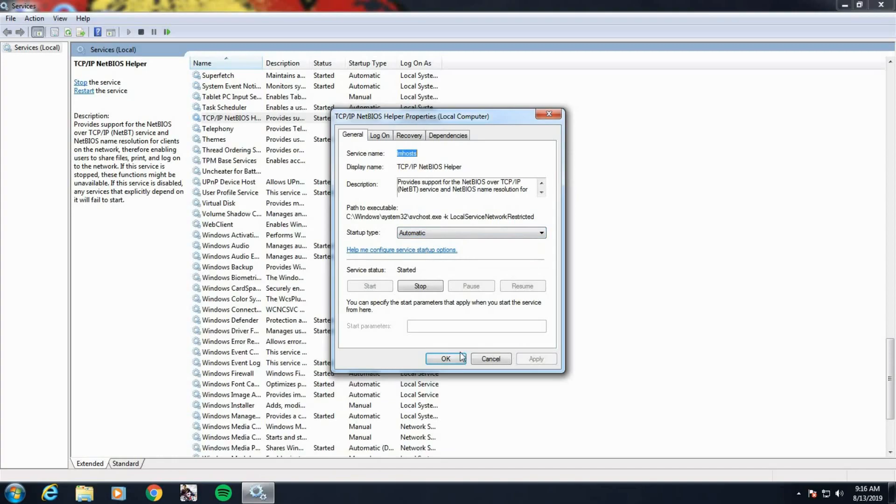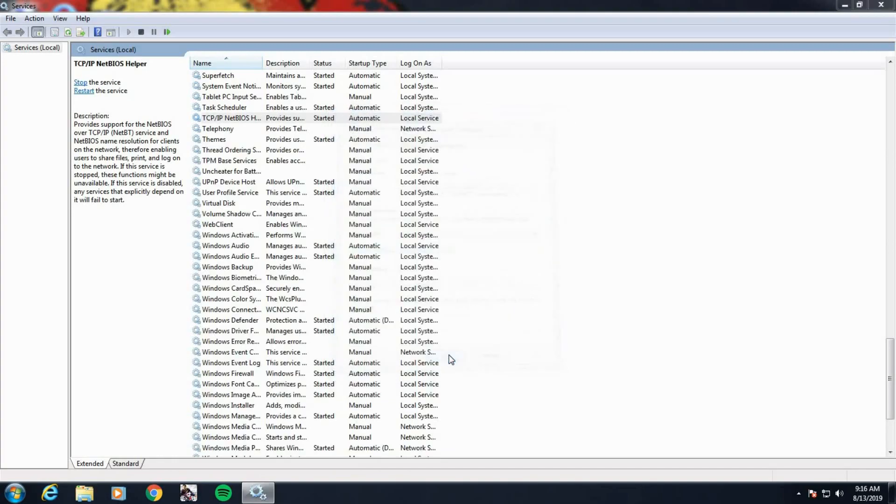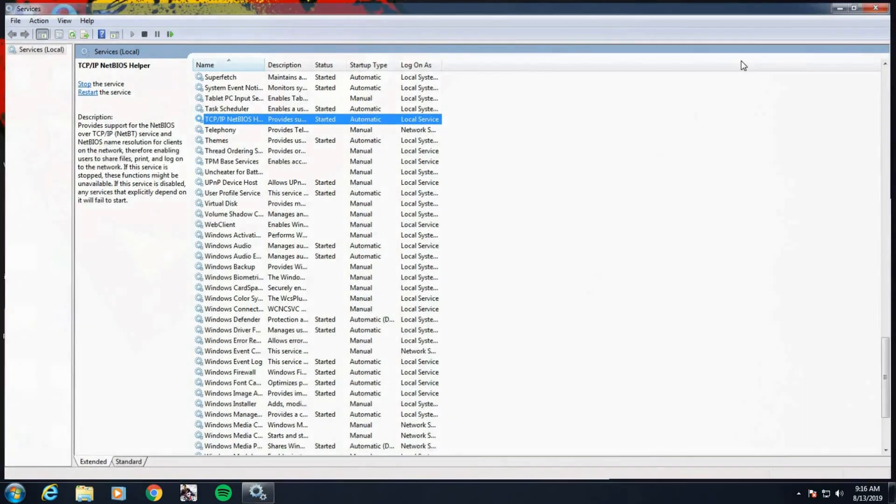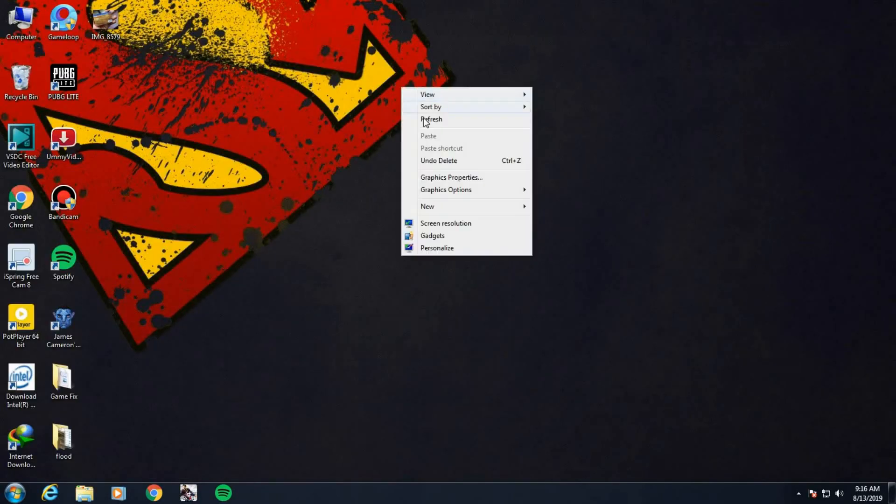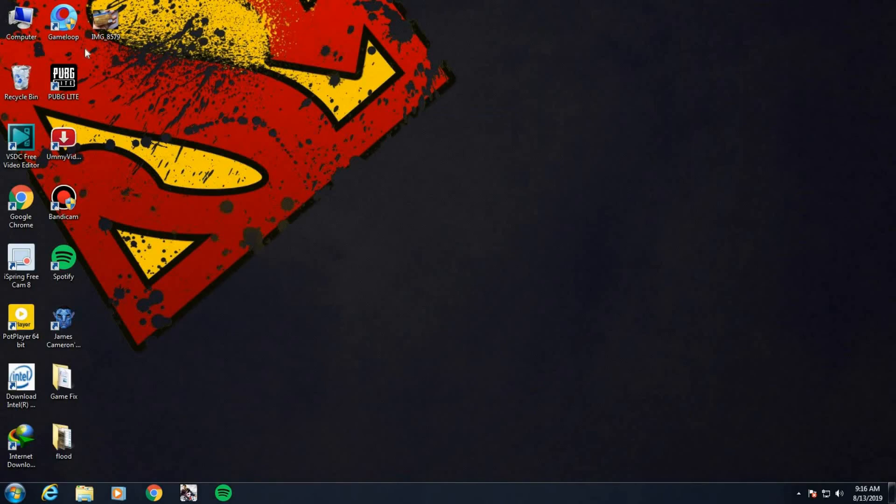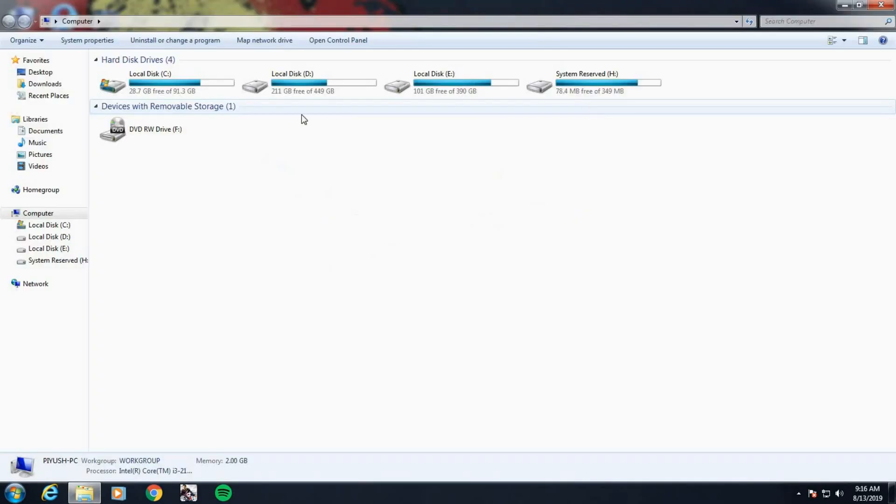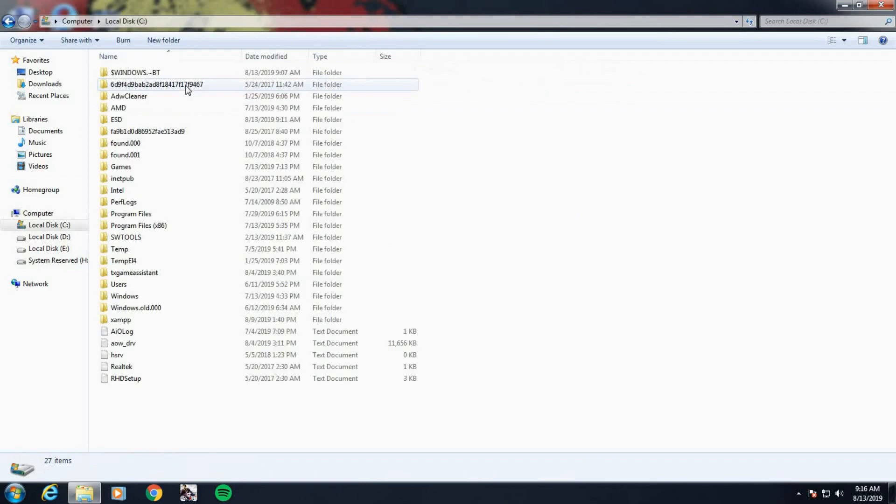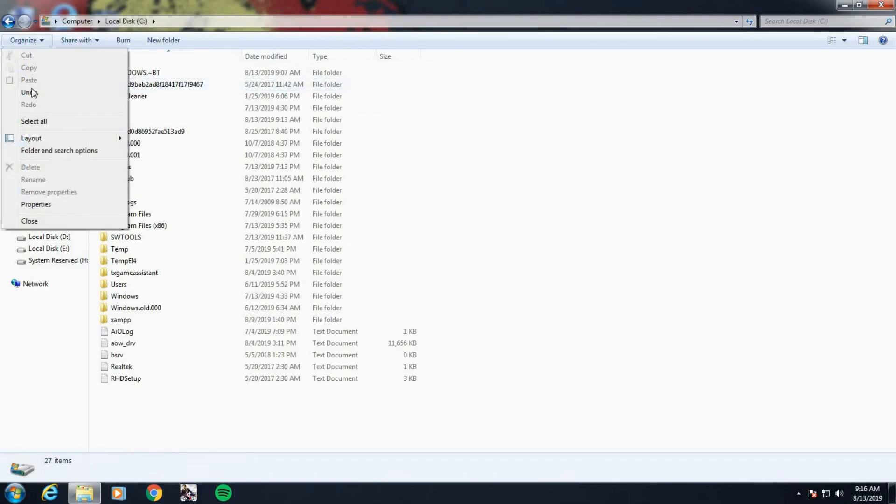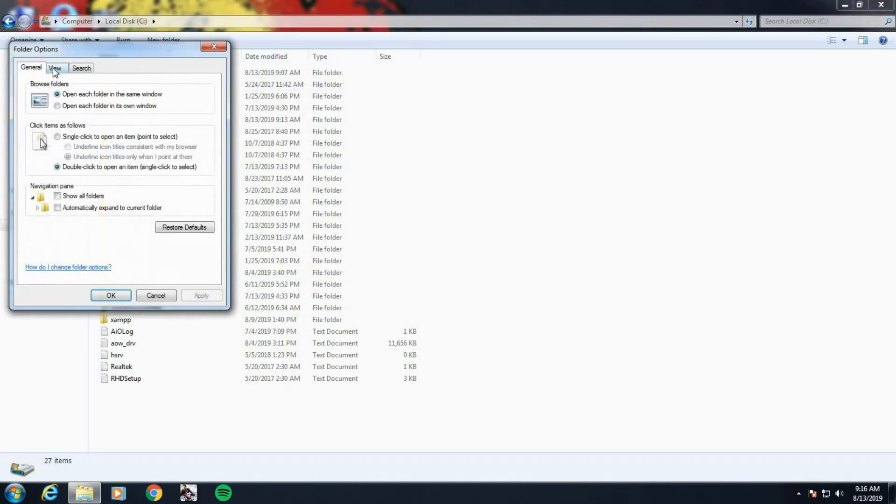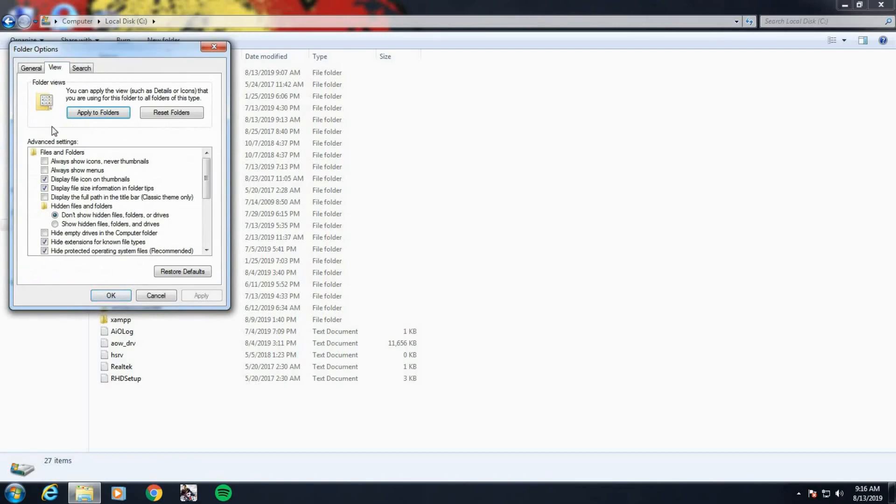After finishing this, you can close this and restart your computer. Now you want to go to My Computer, then Local Disk C, click Organize and then Folder and Search Options. Click View and then select Show Hidden Items.